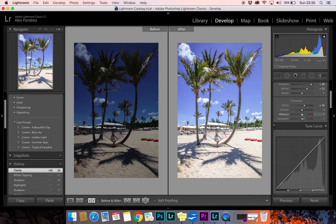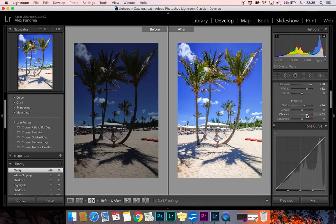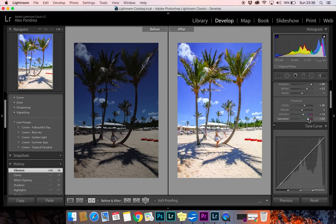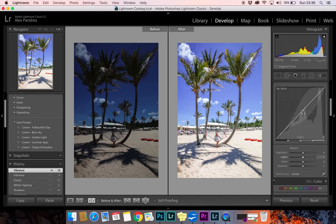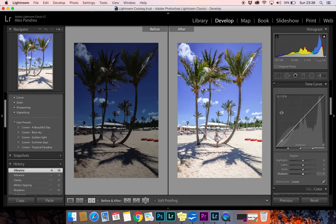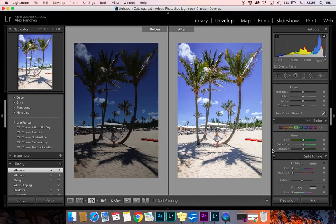Let's move to Vibrance. If you feel like the colors need a bit more saturation, I suggest you use Vibrance instead of Saturation. Vibrance is a bit softer — see what happens with Saturation, it's not the effect you'd want. Even with Vibrance, make sure you only slightly increase it; we don't want to overdo it. I don't suggest using the Tone Curve section unless you're a pro.